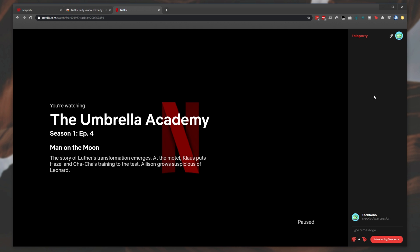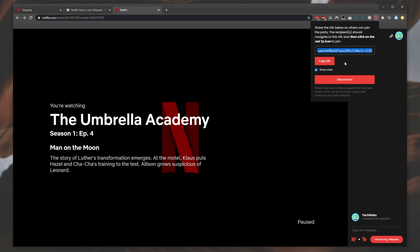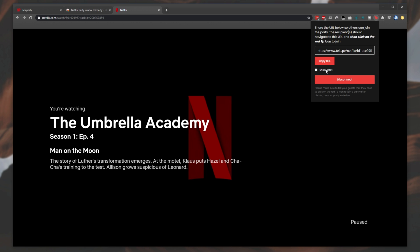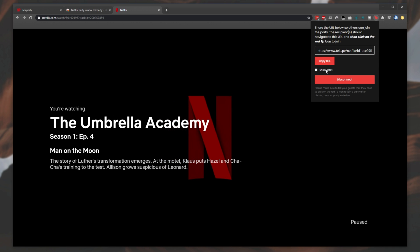If you'd like to leave the party and continue watching on your own, you can click the Teleparty button and then the Disconnect button to leave the party entirely. This will stop syncing your video with others so you can watch it on your own. But usually you don't want to do this. Instead, you might want to click the Show Chat checkbox to hide the chat window and watch the movie in fullscreen without the sidebar.